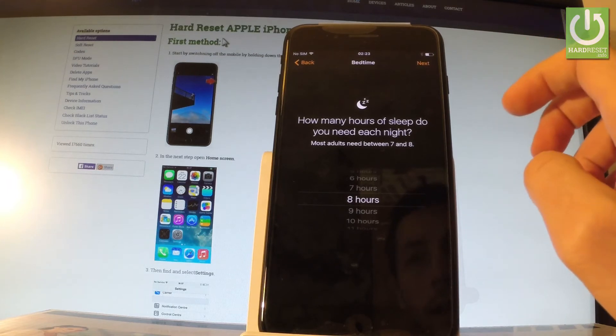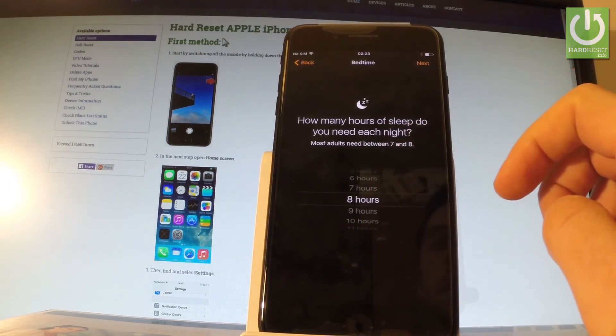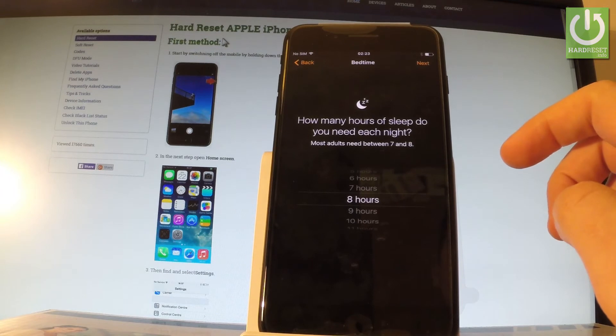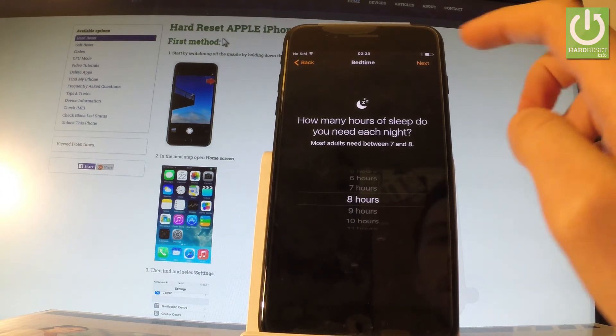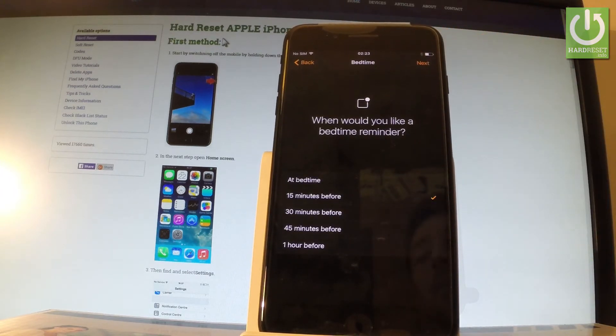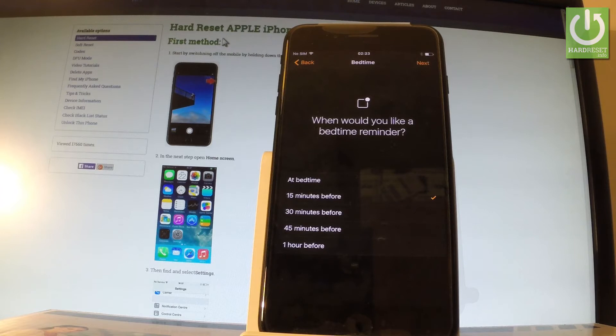As you can see, most adults need between 7 and 8 hours of sleep. Let's tap Next and you have to choose when would you like a bedtime reminder, so every day the phone will remind you about the time that you have to spend on sleeping.